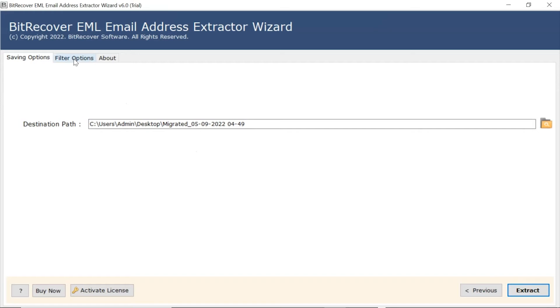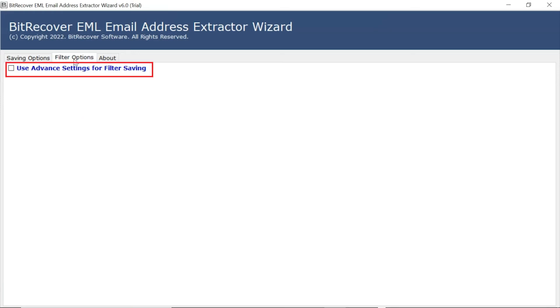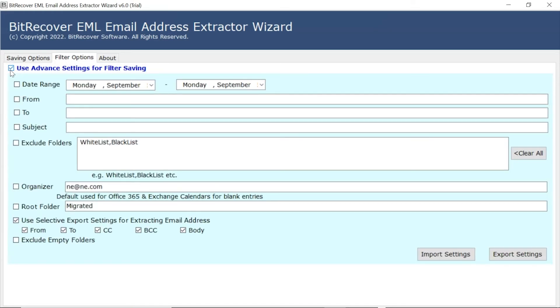Go to filter option and mark the checkbox use advanced setting for filter saving. Here you can filter the emails like to, cc, subject and others.